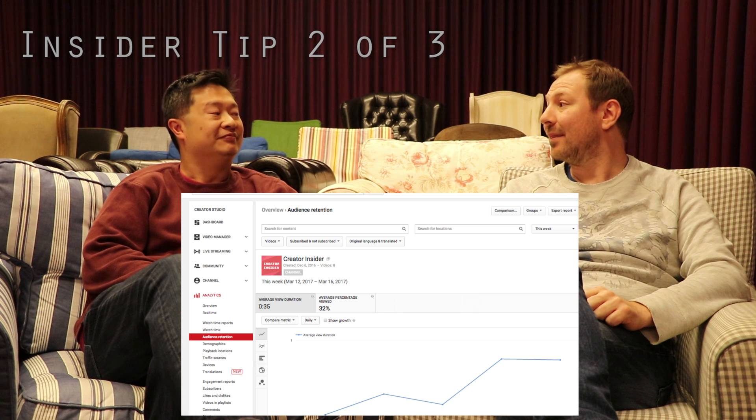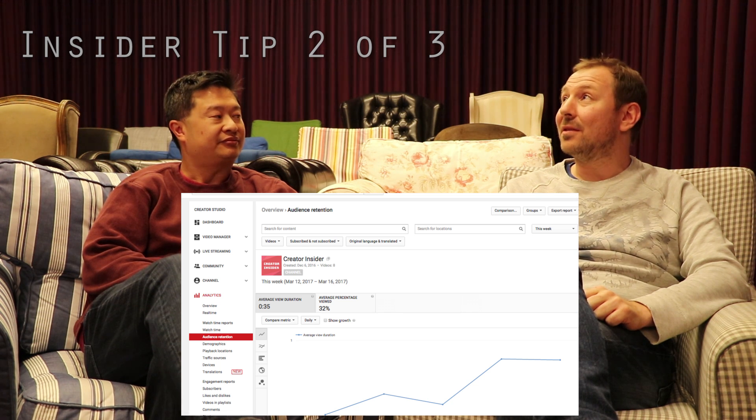Do you have a favorite YouTube analytics report or analysis that you think is super cool and maybe gets overlooked? I think the audience retention report is really awesome because it allows you to see when people drop off. You can even figure out when they rewind. So if you want to experiment with which formats are working well or not, I think that can give you a lot of insight if you look through your videos analytically.